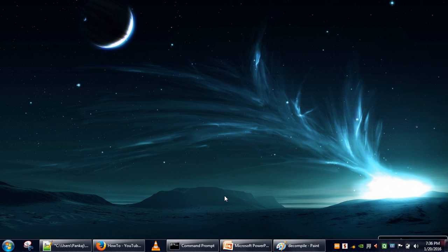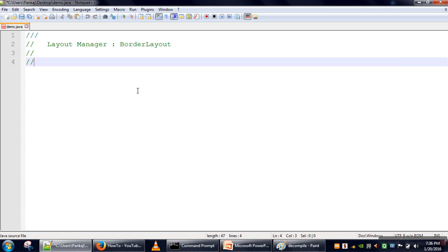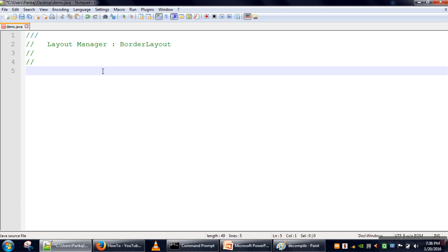Hello everyone. In this video we will see the working of BorderLayout in Java. BorderLayout can place components in a frame at 5 positions. If we assume this screen as a frame, it can place a component along one of its borders — top border, bottom border, left border, right border — and the center.